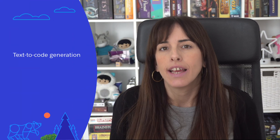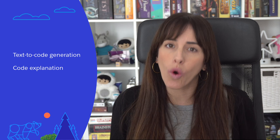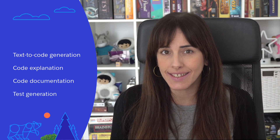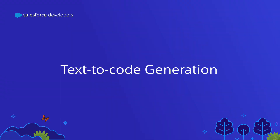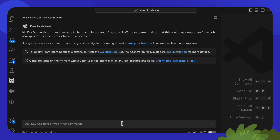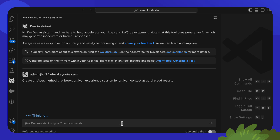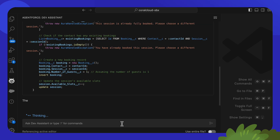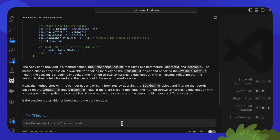In this video, we're going to focus on four features that are surfaced through Dev Assistant: text-to-code generation, code explanations, code documentation, and test generation. To get Dev Assistant to generate code, simply ask for it. For instance, let's ask it to generate an Apex method that books a given experience session for a given contact at Coral Cloud Resorts.